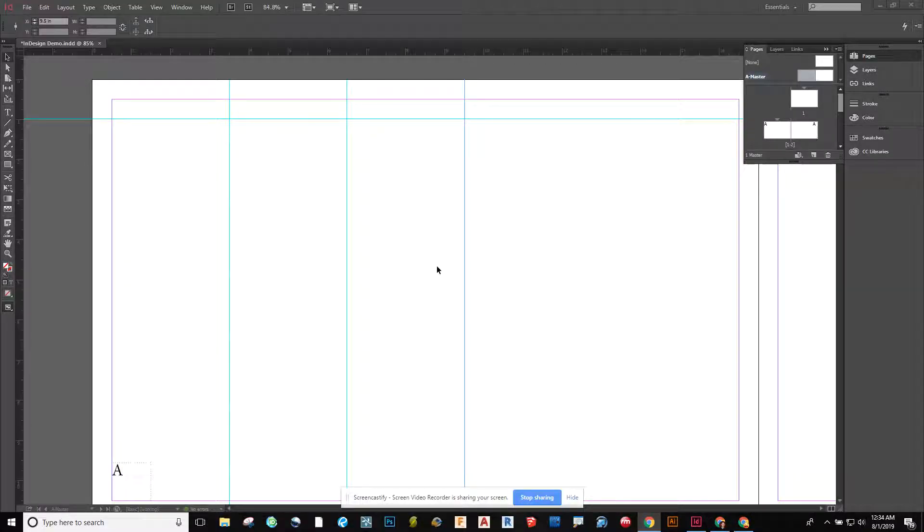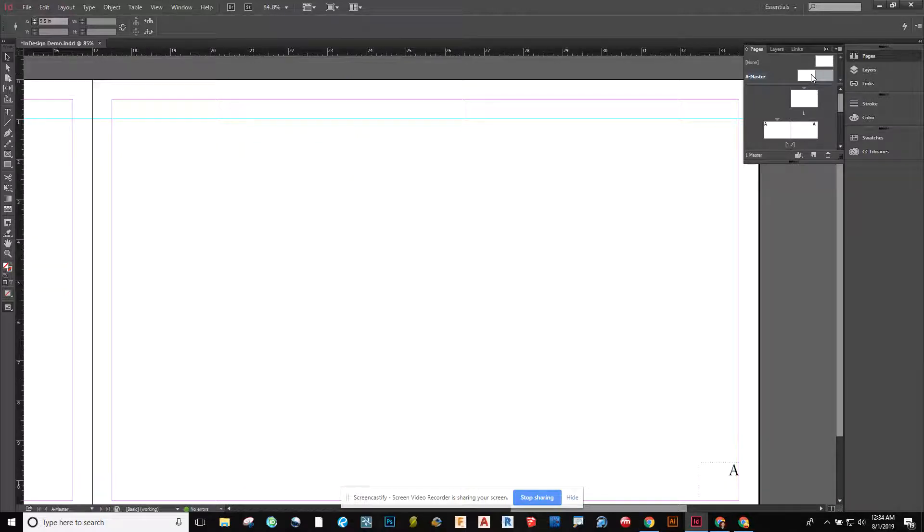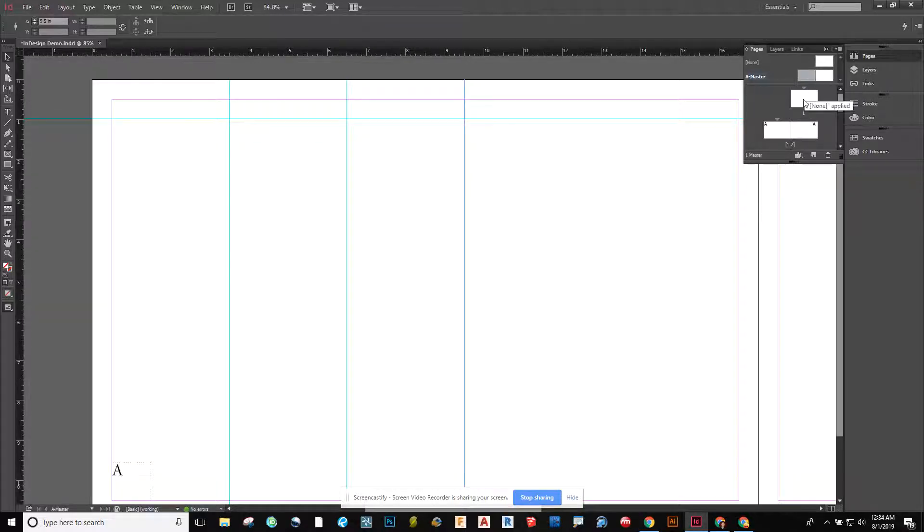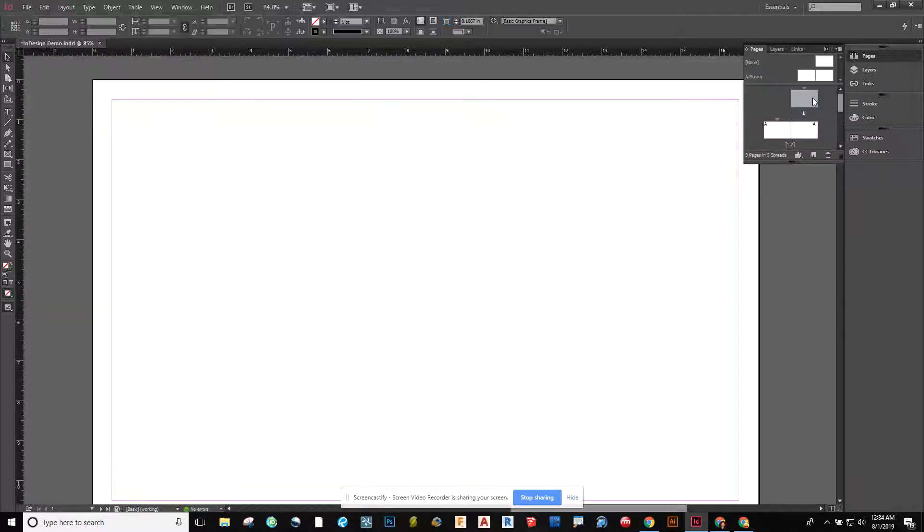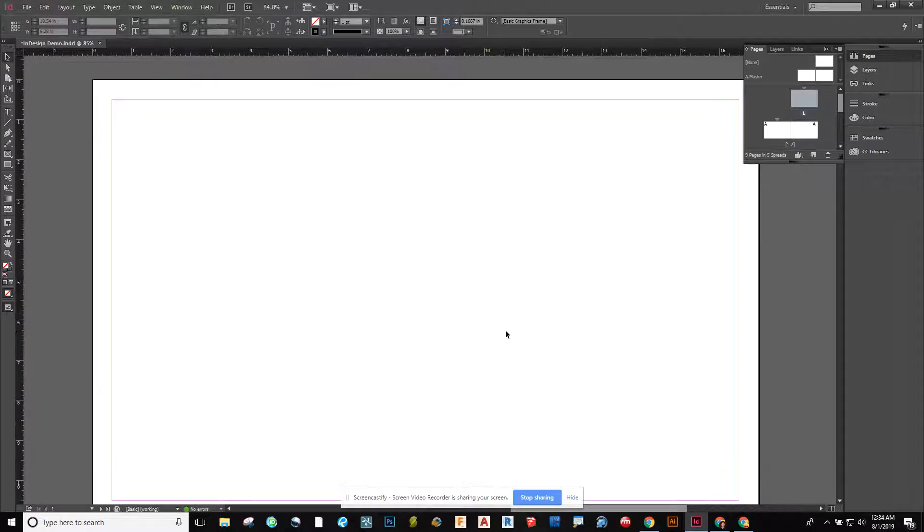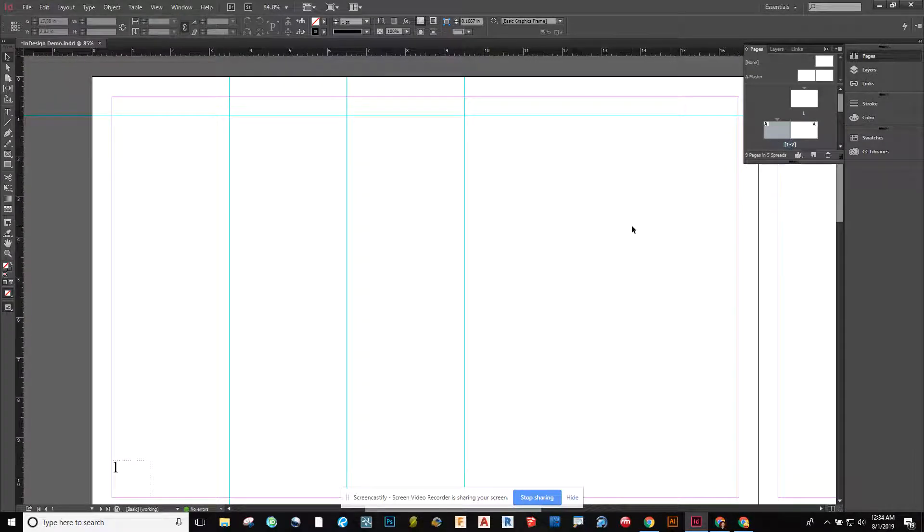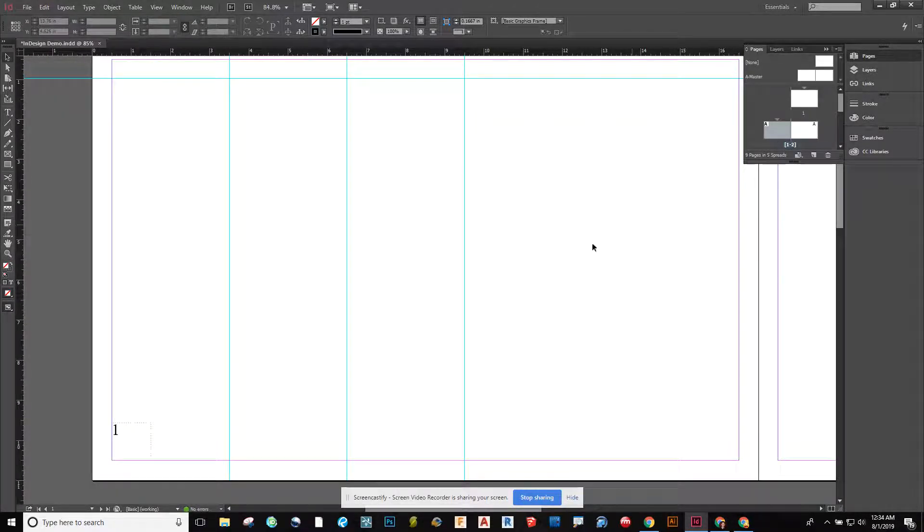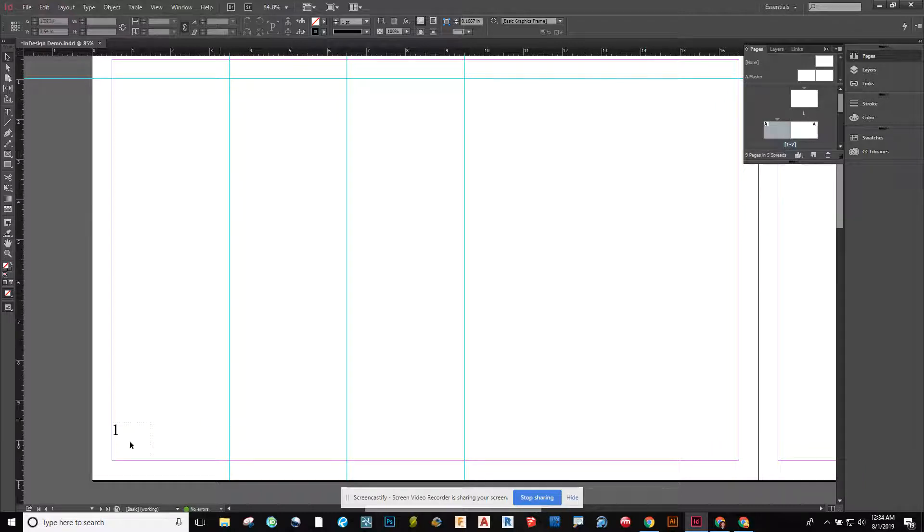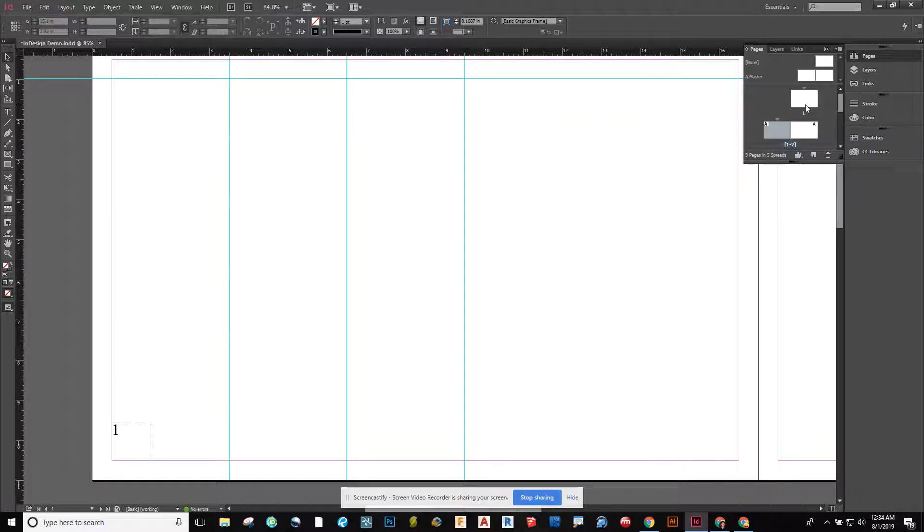In the last video, we left off with creating page numbers. We used our master sheets to import those page numbers onto both pages, and then we went through and made a cover page without any page numbers on it. We also made the first page, which is really like page number two, show as page number one. If you missed how to do that, please go back and watch the first part of this video.